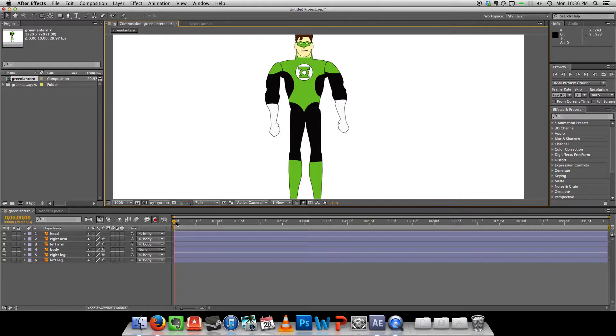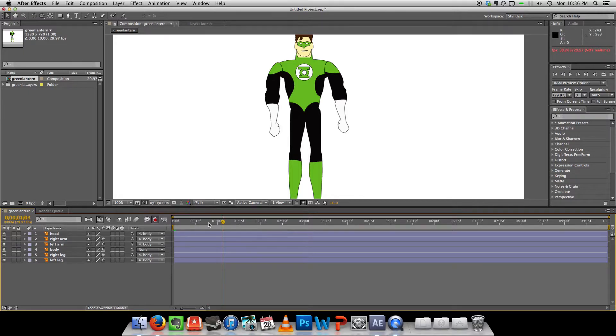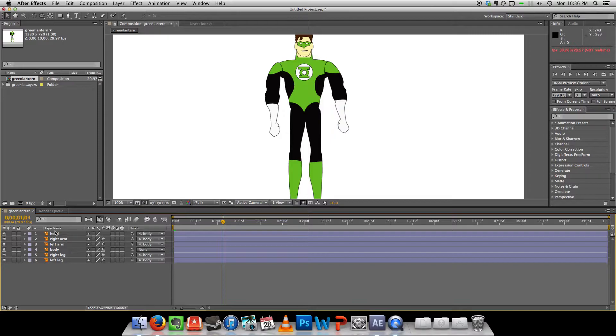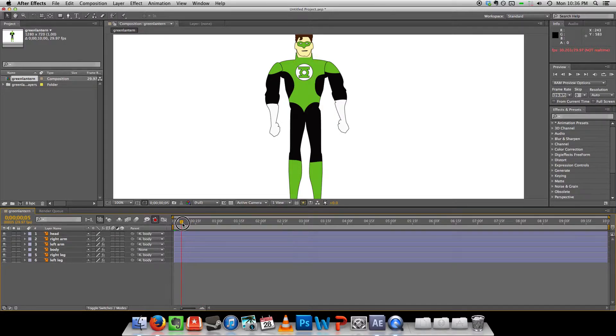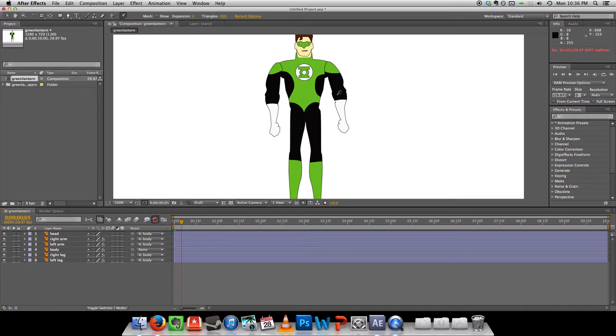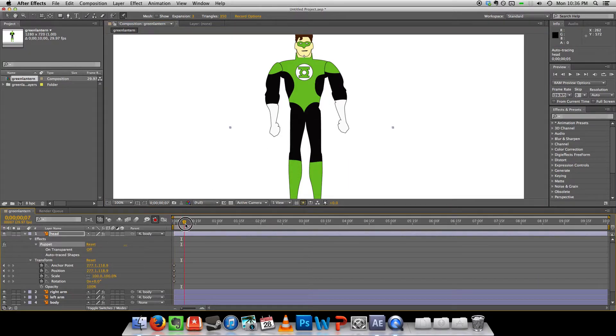Alright. So now the fun part begins. I can start animating him. So the easiest way to do that is to turn on this stopwatch thing here. And then whatever I do with the puppet warp for instance will be recorded.